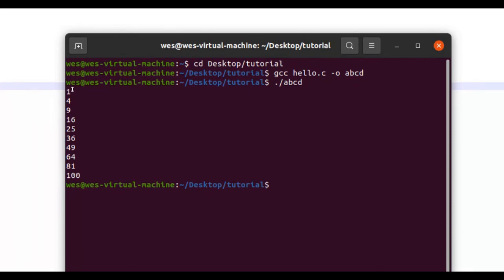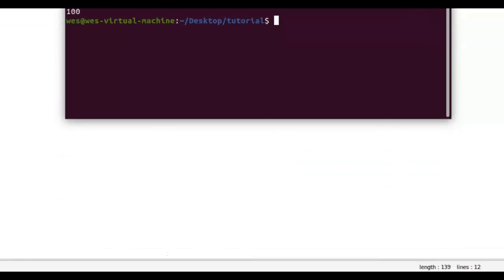As you can see, the square of every number from 1 to 10 has ran in the terminal. If you have learned something from this video or you found any value from it, I would appreciate it if you liked, commented, and subscribed. And I will see you guys in future tutorials. Thank you very much.